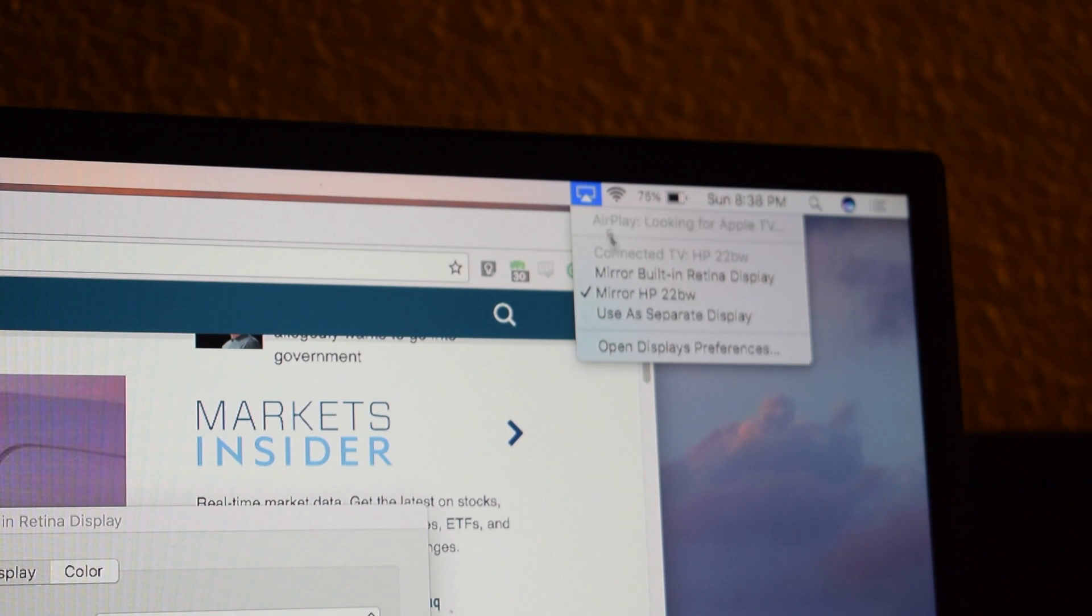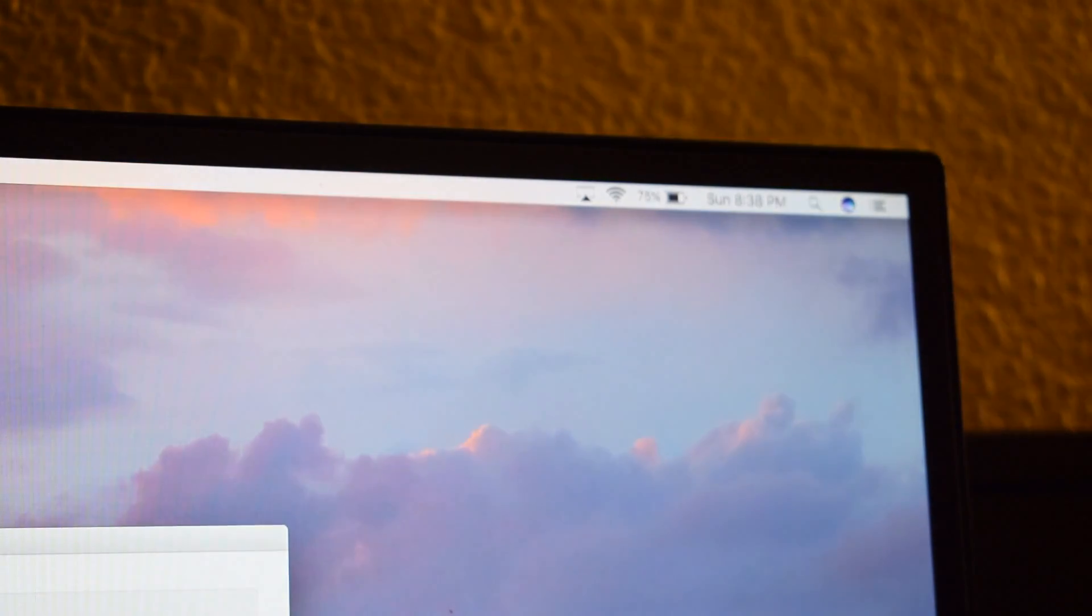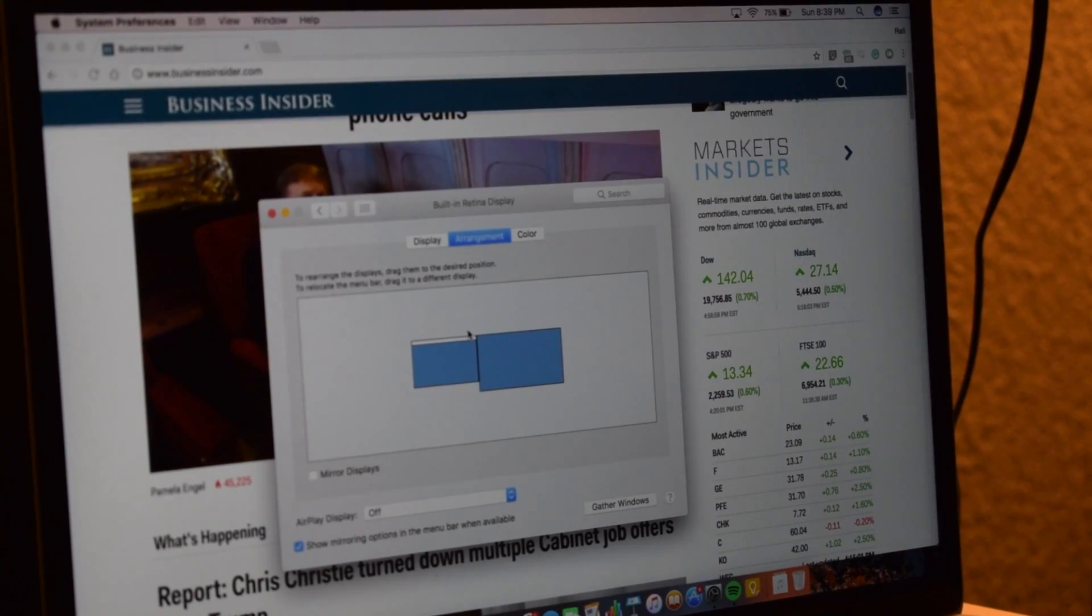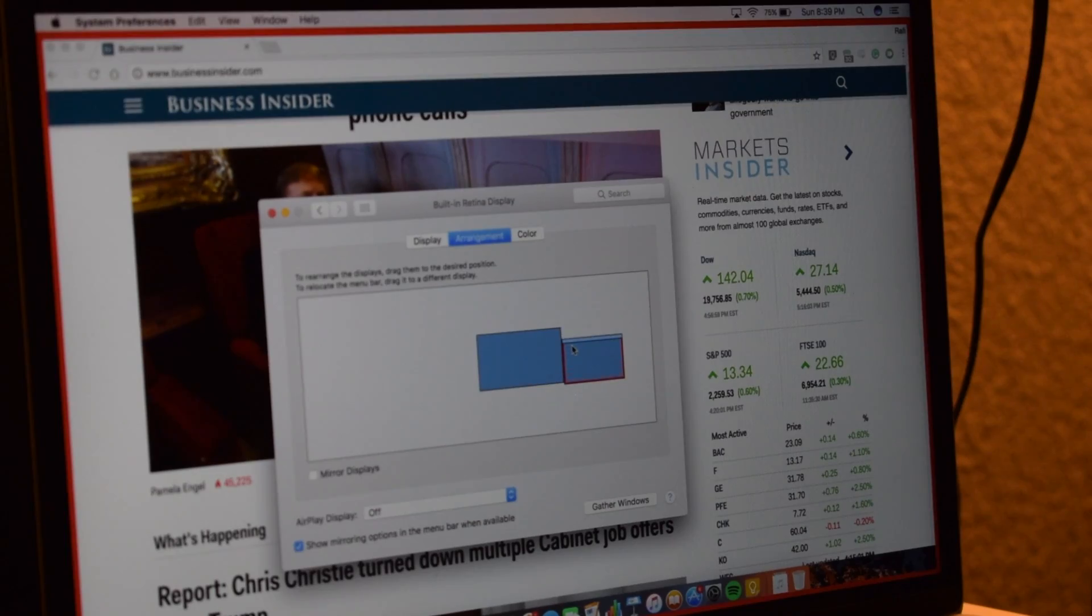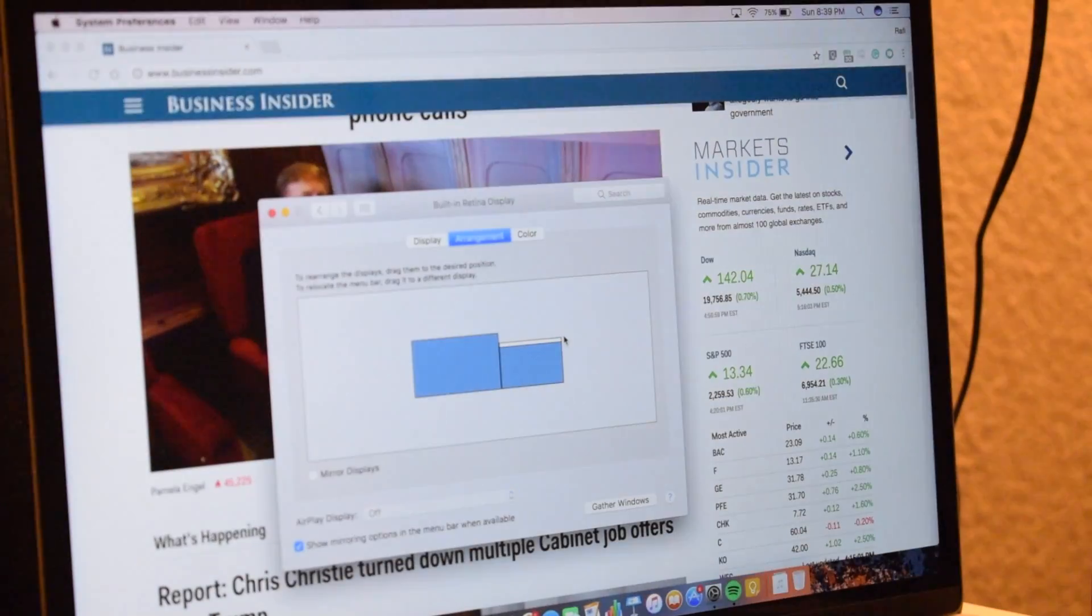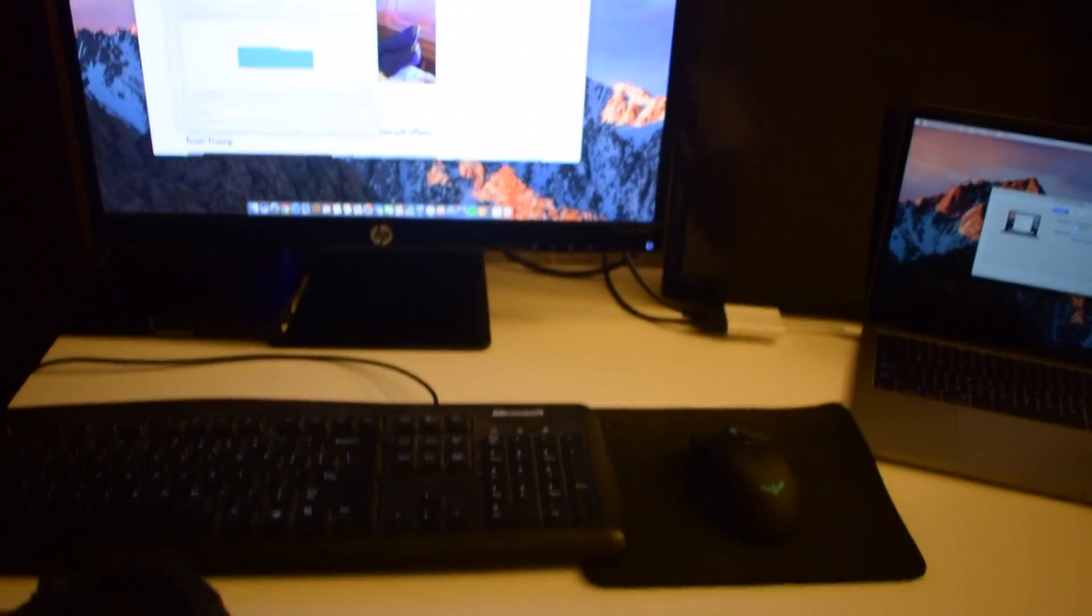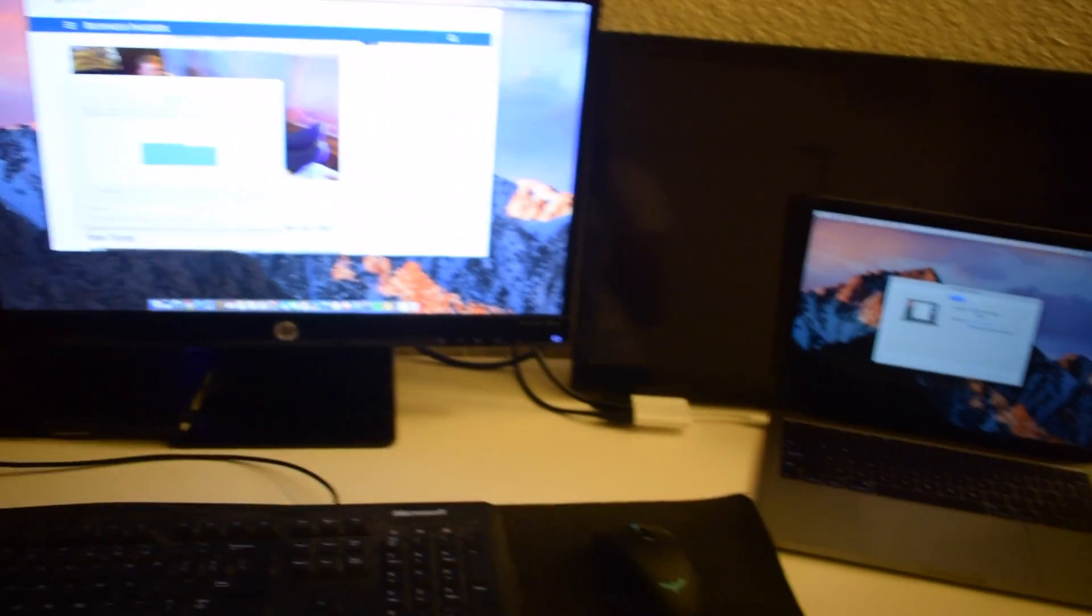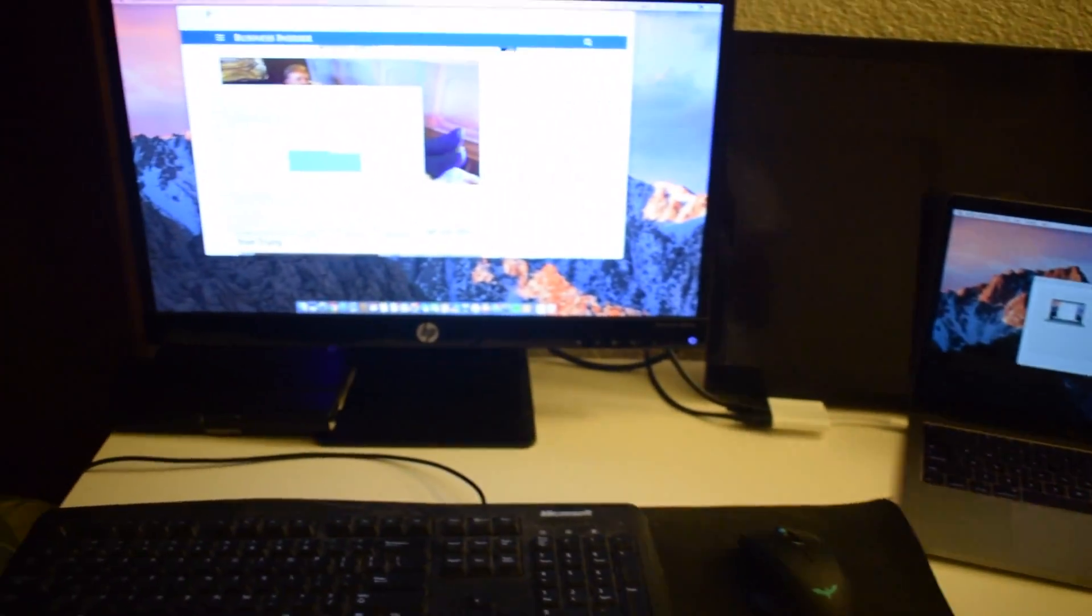Here is how you can just change it to extended display. Very simple process. The arrangement was messed up. So I put my MacBook Pro on the right and then that white little bar is how you change the primary display.